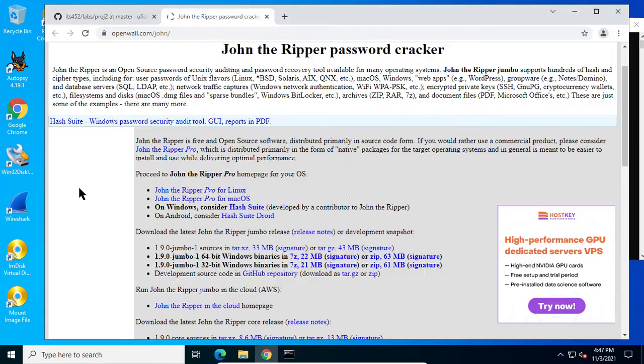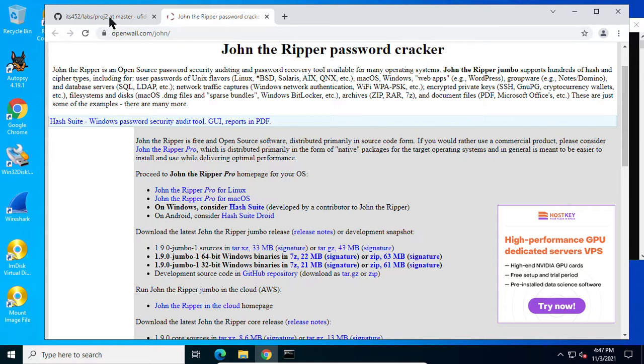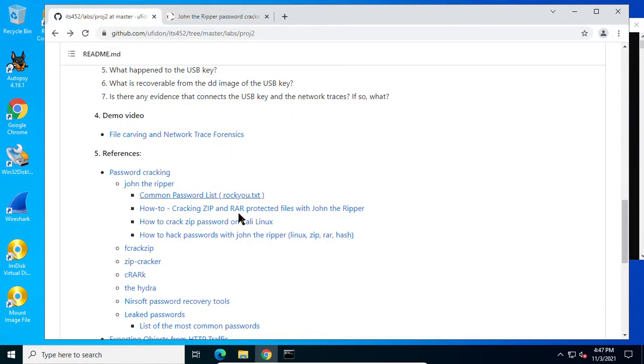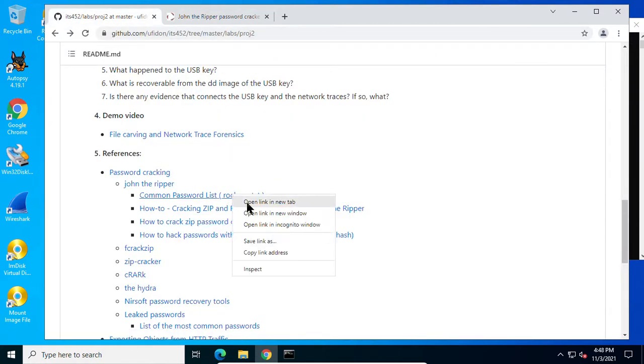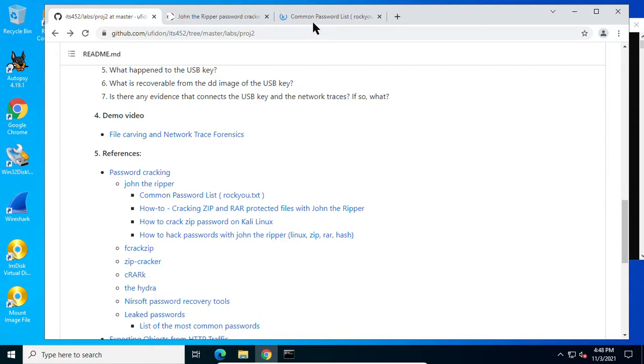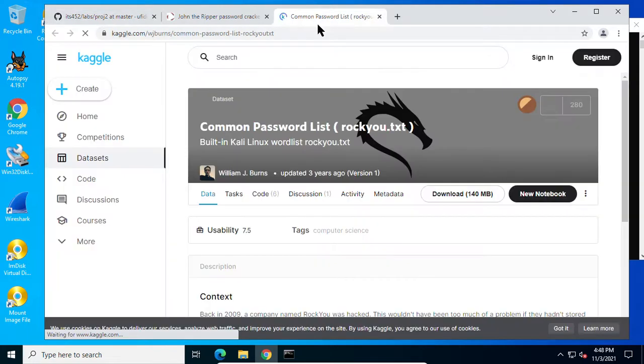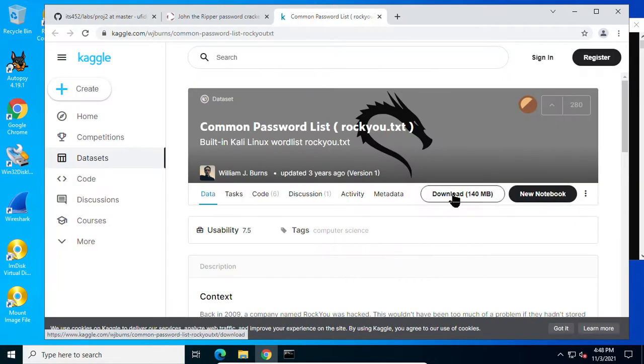To crack zip file we also need to download the dictionary file if we want to use a dictionary attack. So download this.